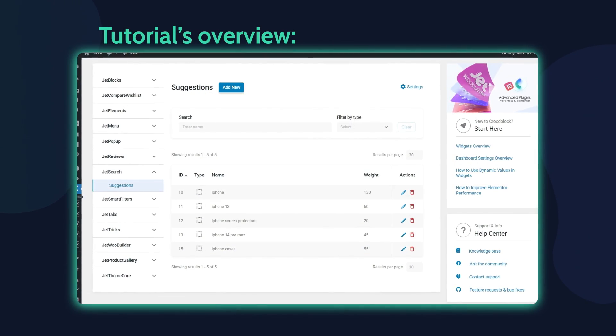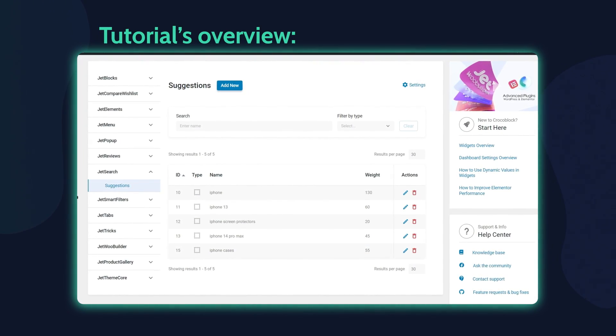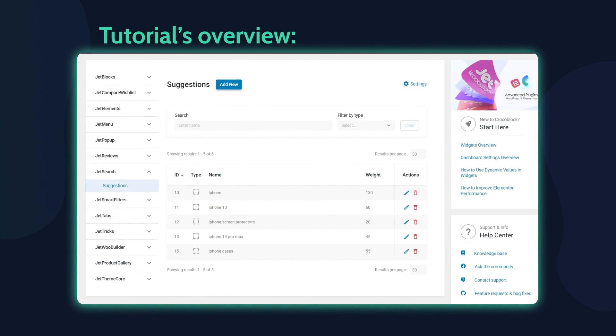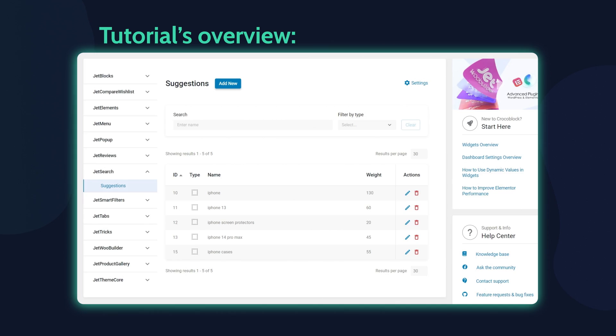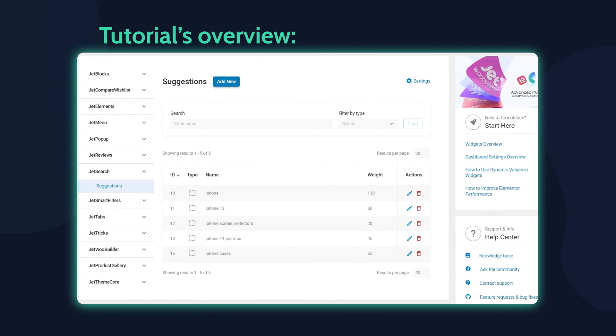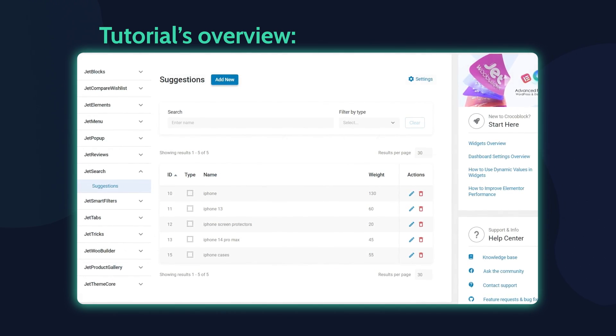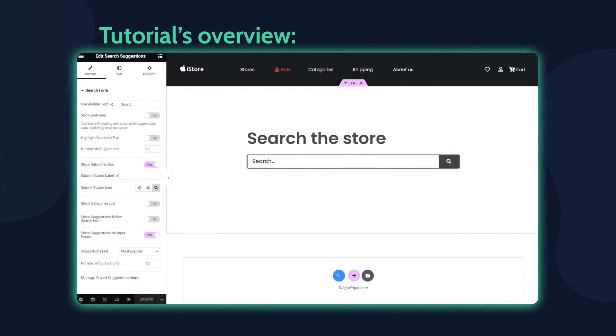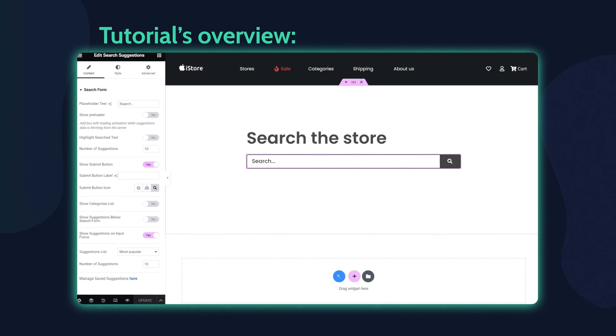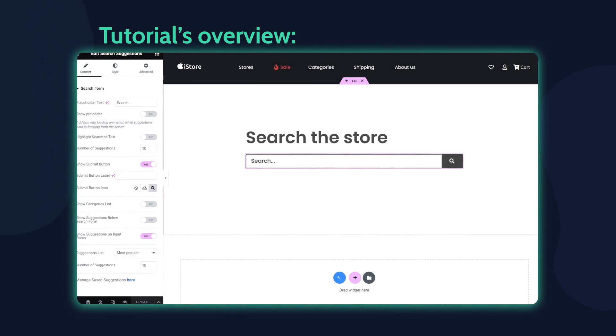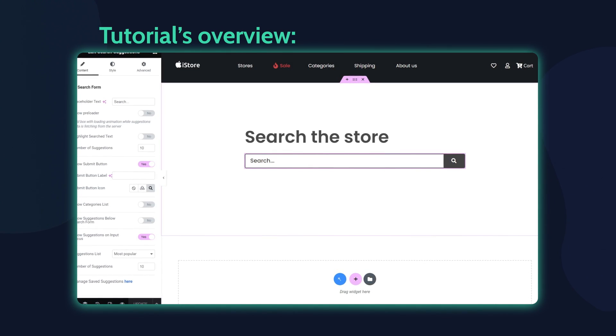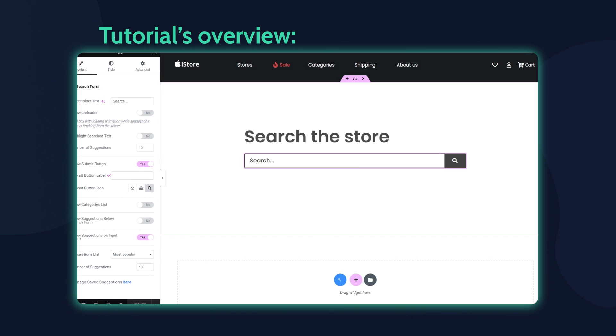Hey everyone, this is Julia from Crocoblock and in today's overview we will take a closer look at the JetSearch Suggestions feature and its new widget for Elementor and a block for the WordPress block editor called Search Suggestions.